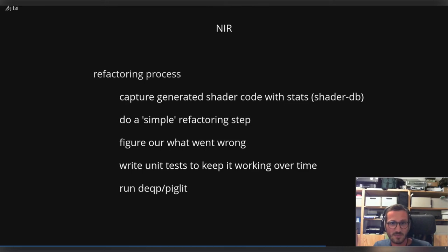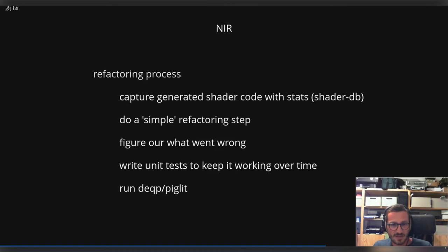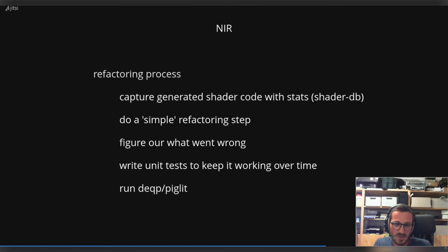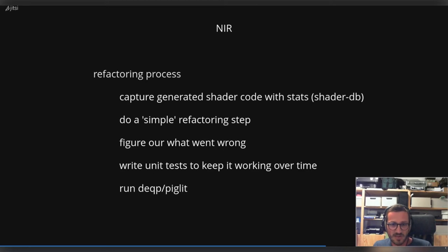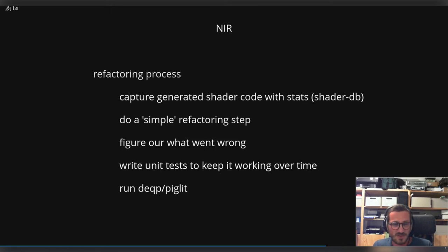When you are happy with your results, unit tests are passing, usually you need to then run some real-world conformance tests. Usually I run dEQP and piglit to be sure that I do not introduce any regressions. And as I told you before, this is a quite time-consuming task to clean up the overall architecture. So this process takes some time, but there are benefits doing this that way.